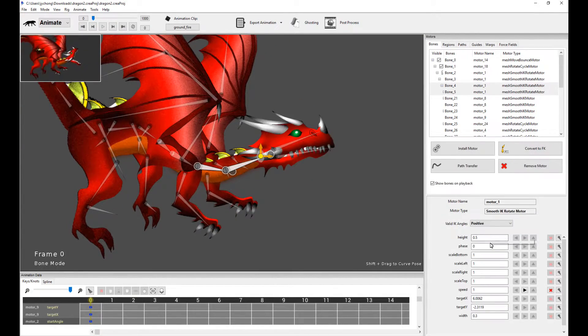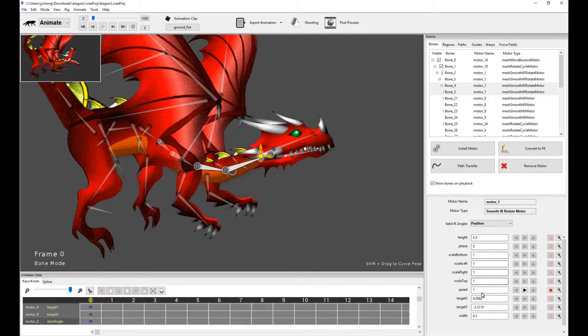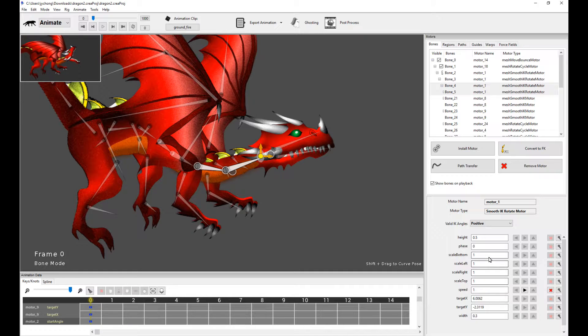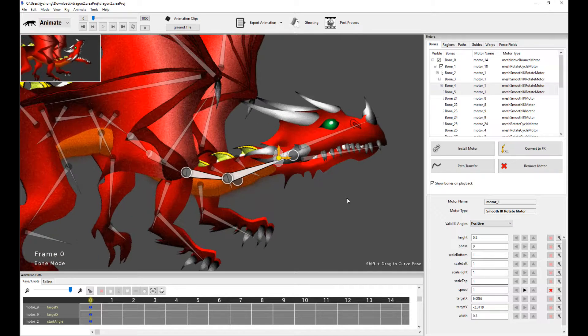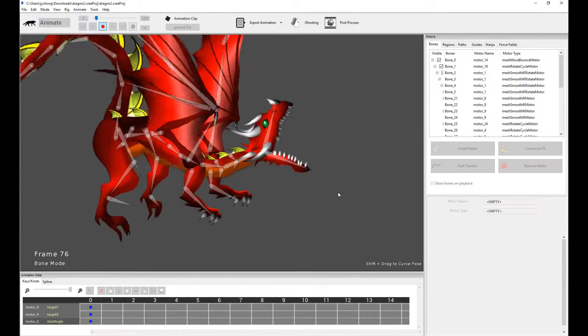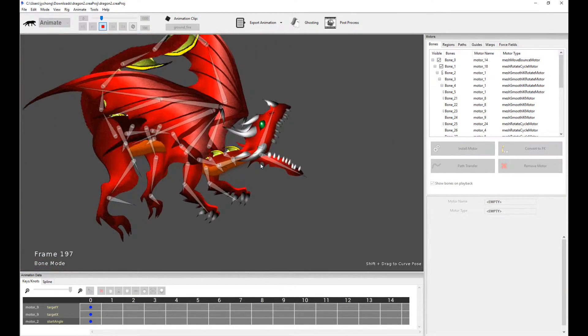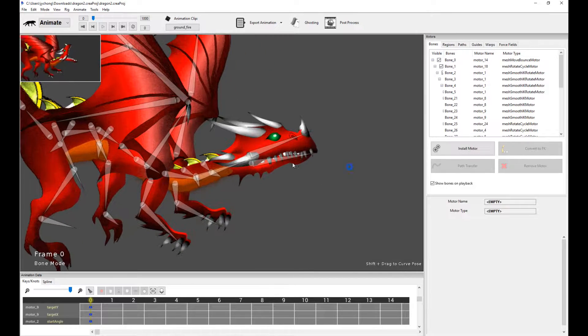You can change their values. You can scale these different ellipsoids based on the properties on the right. You can make it, you can scale it left, right, top, bottom. You can change the height. You can change the speed and all that. So it's a very powerful thing. And so with that, with the smooth IK rotate motor, you get this lunging motion.